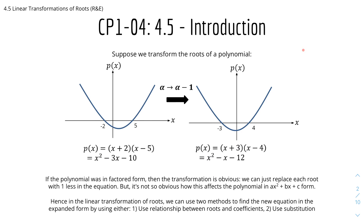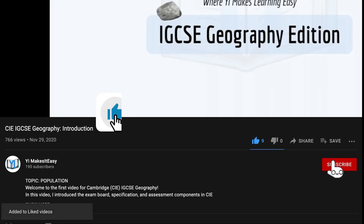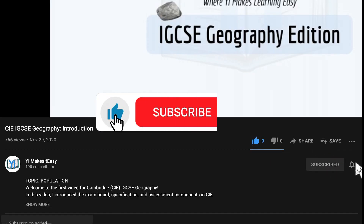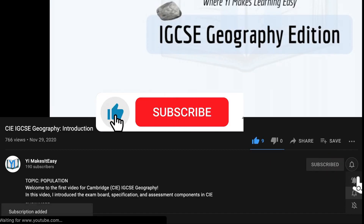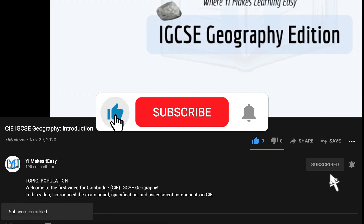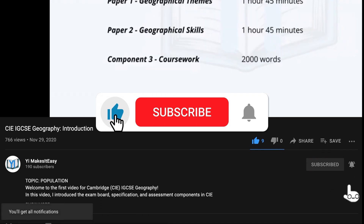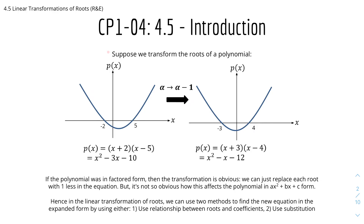Before we get into it, don't forget to leave a like, subscribe, and ring the notification bell so that you don't miss out on any future videos. And let's get right into some introduction.